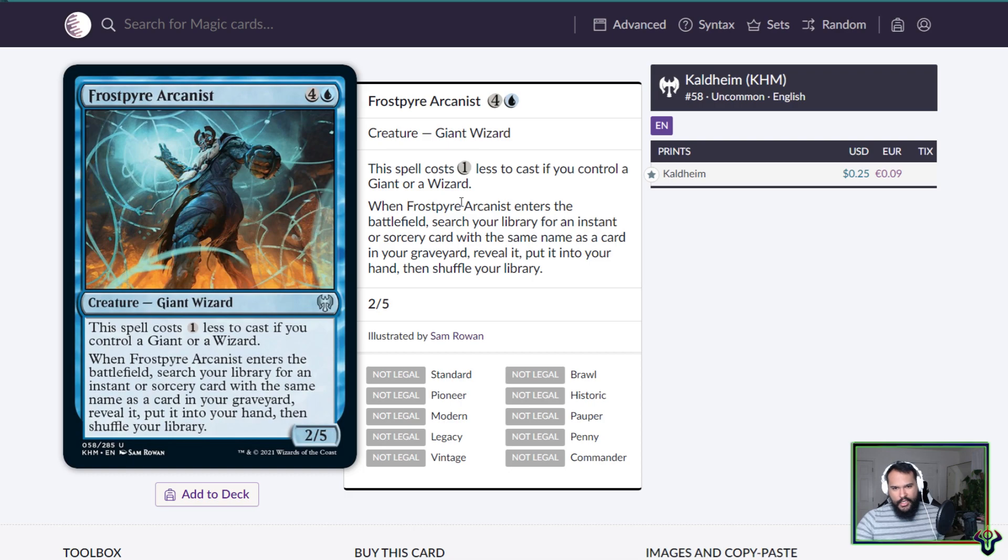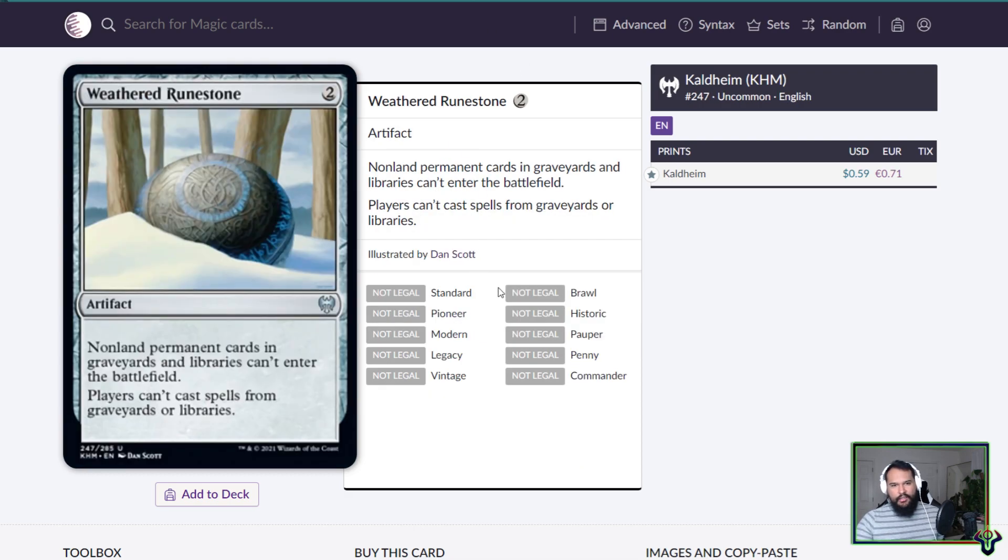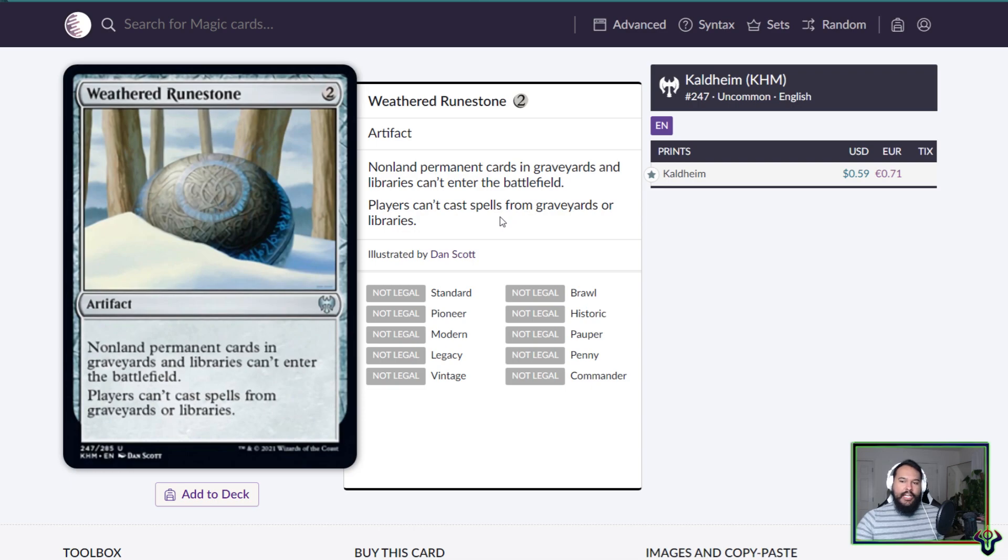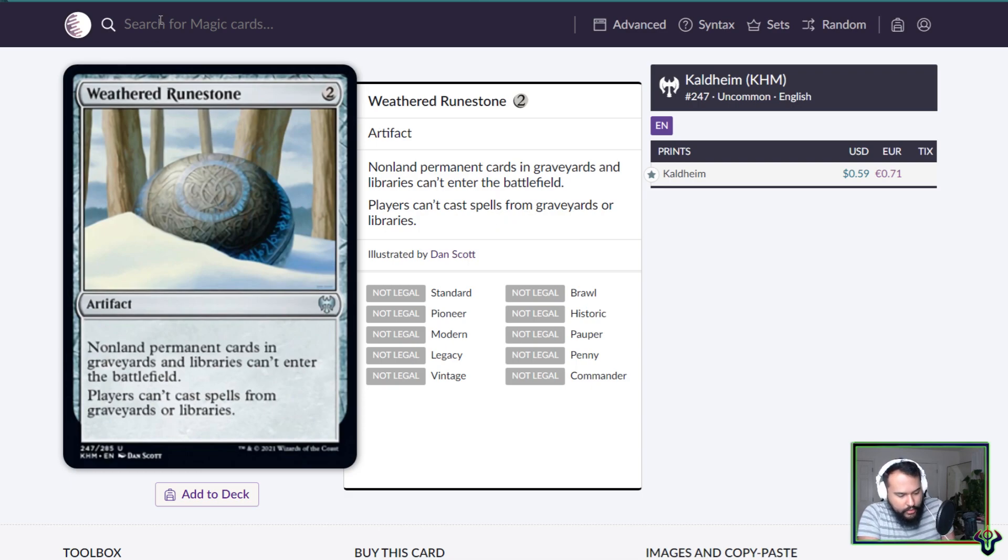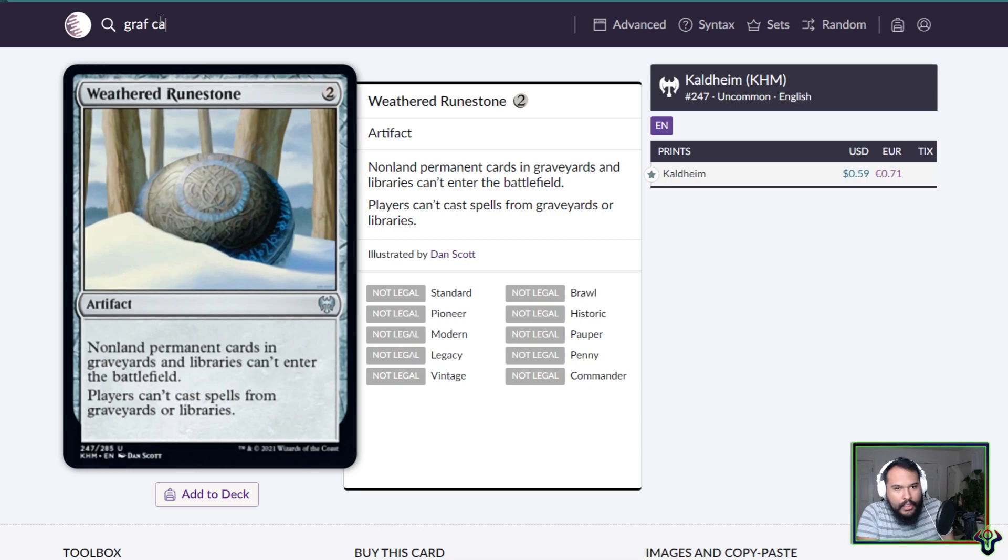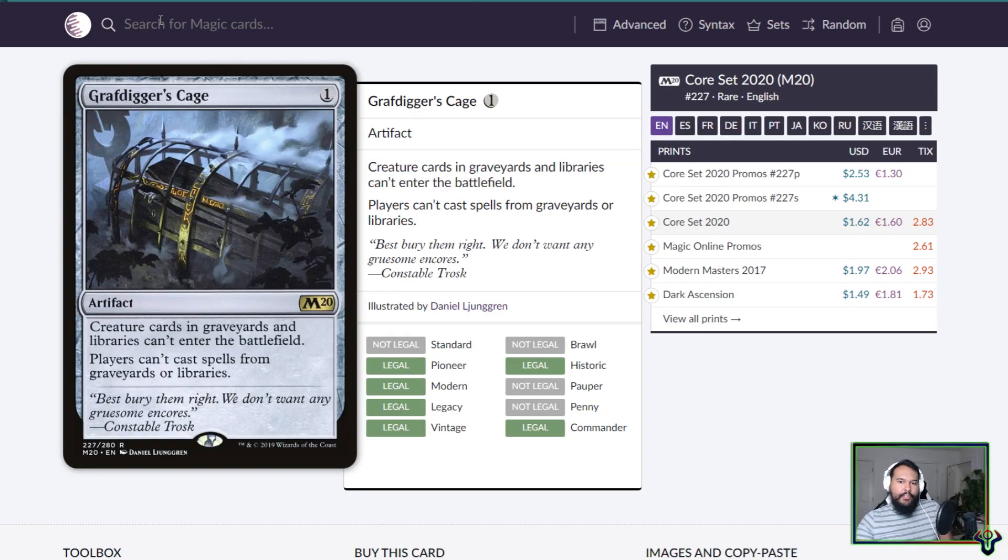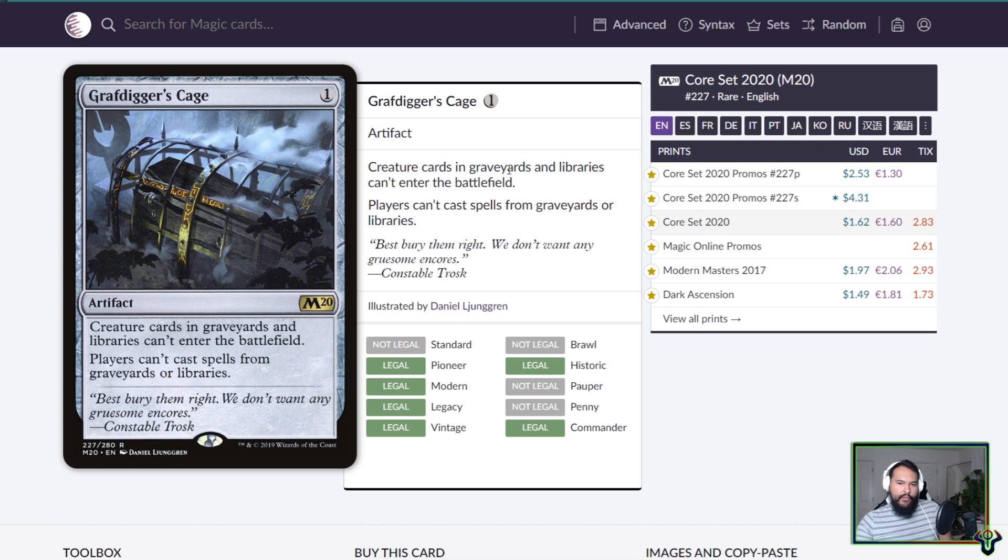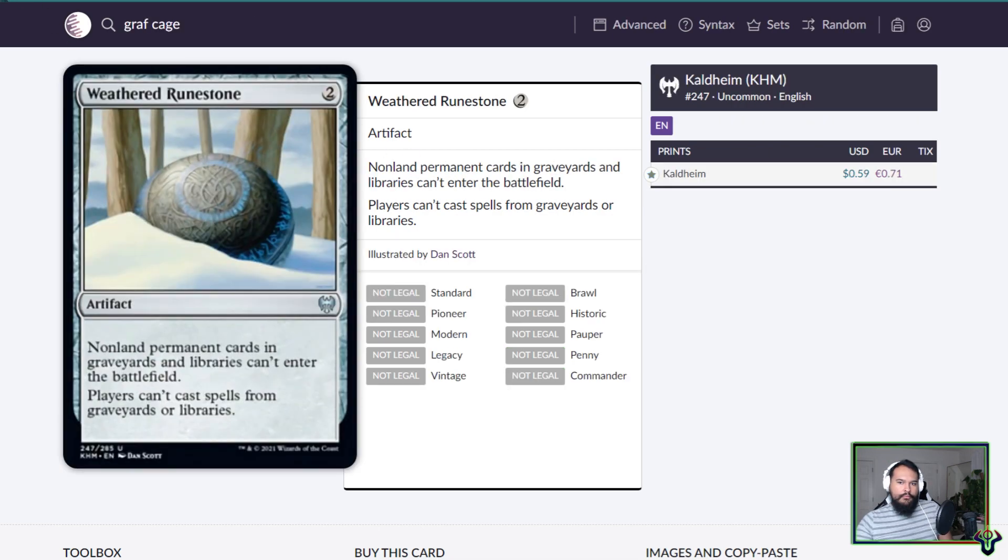Weathered Runestone, two mana artifact. Non-land permanent cards in graveyards and libraries can't enter the battlefield. Players can't cast spells from graveyards or libraries. So what I want to do really quick is Grafdigger's Cage. So Grafdigger's Cage is creature cards in graveyards.